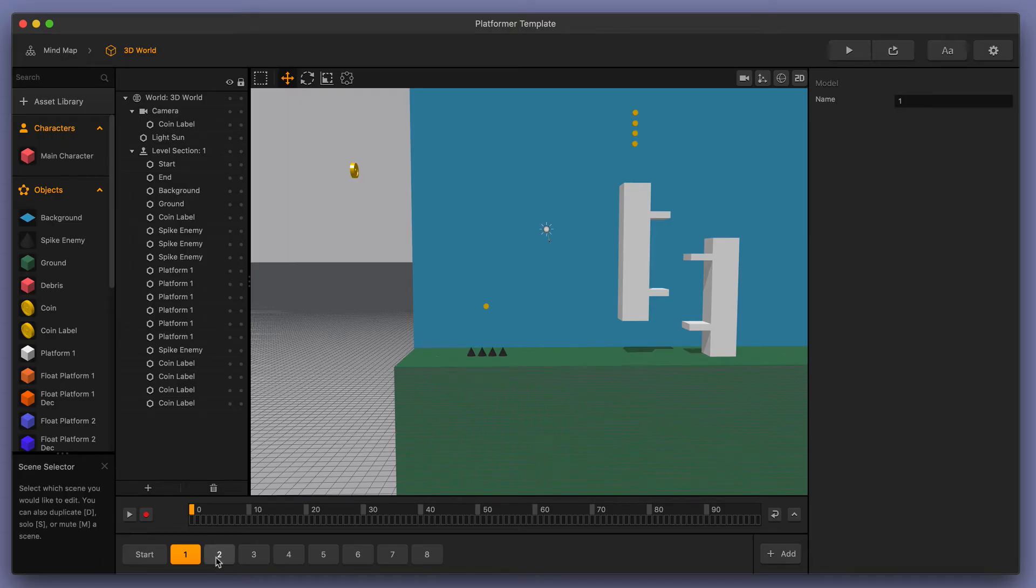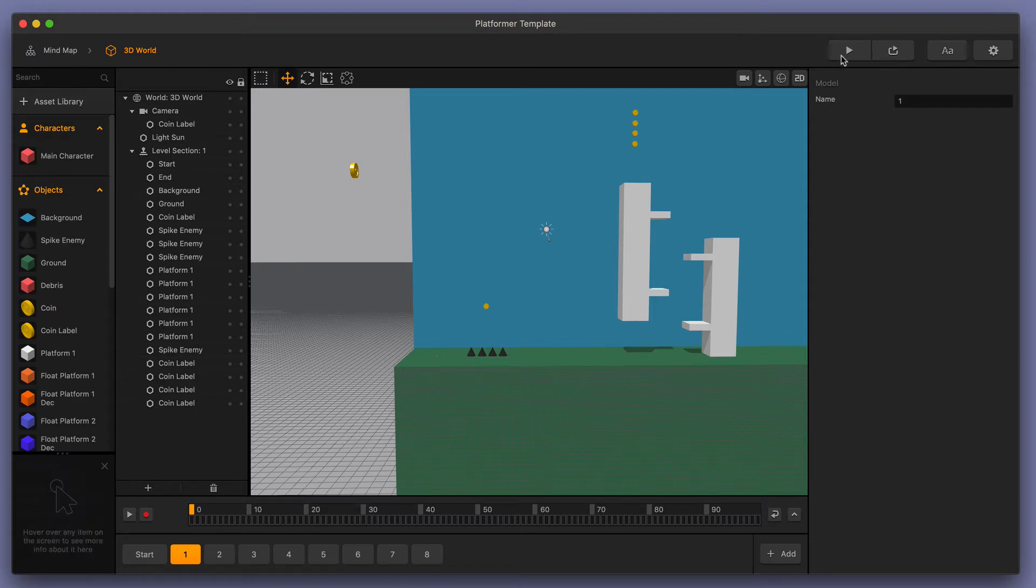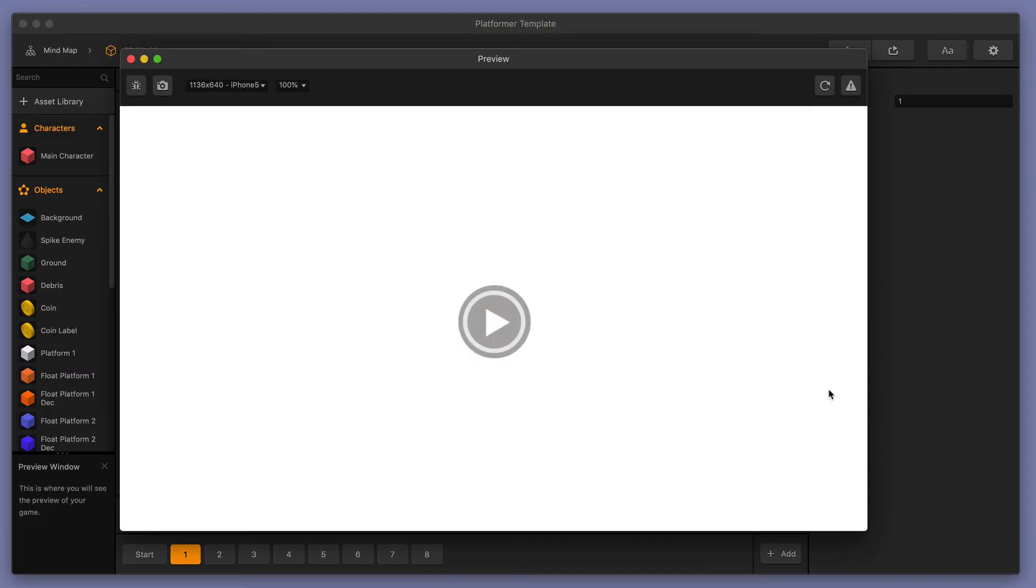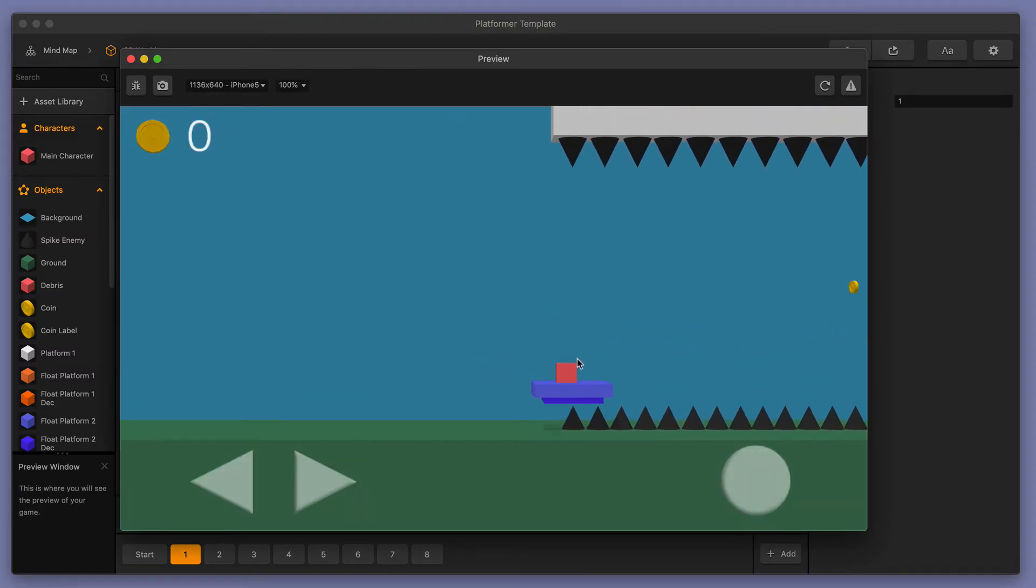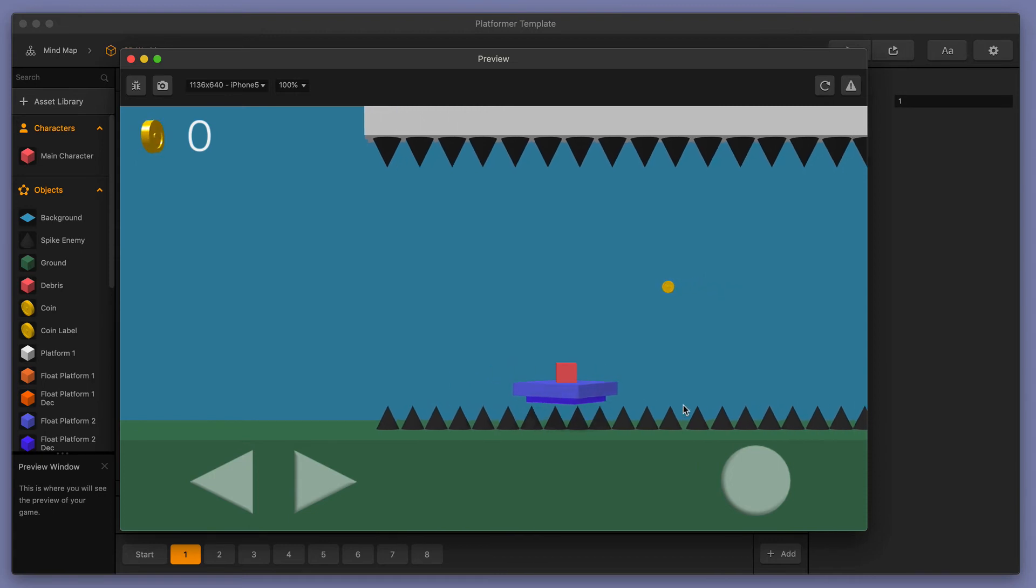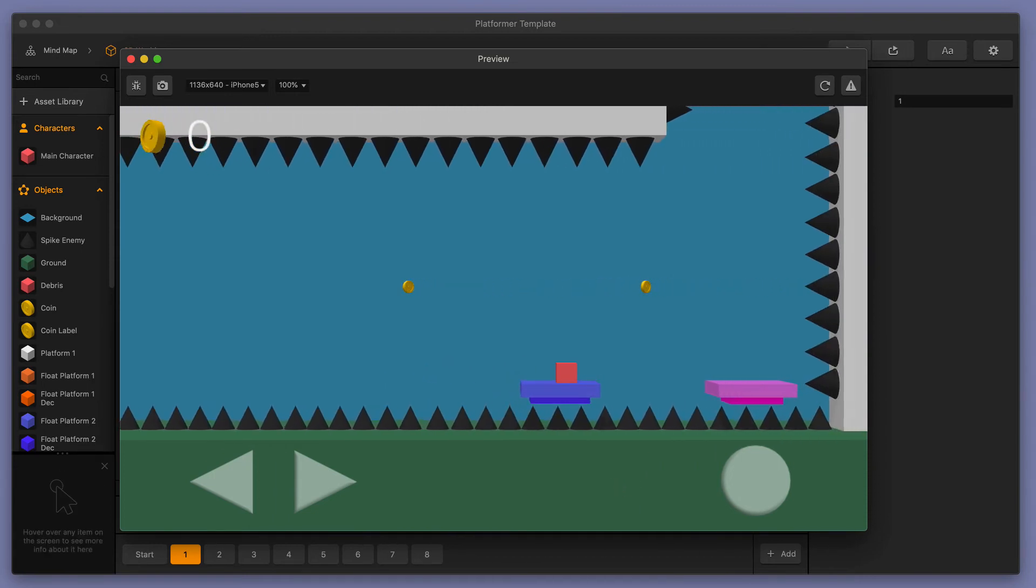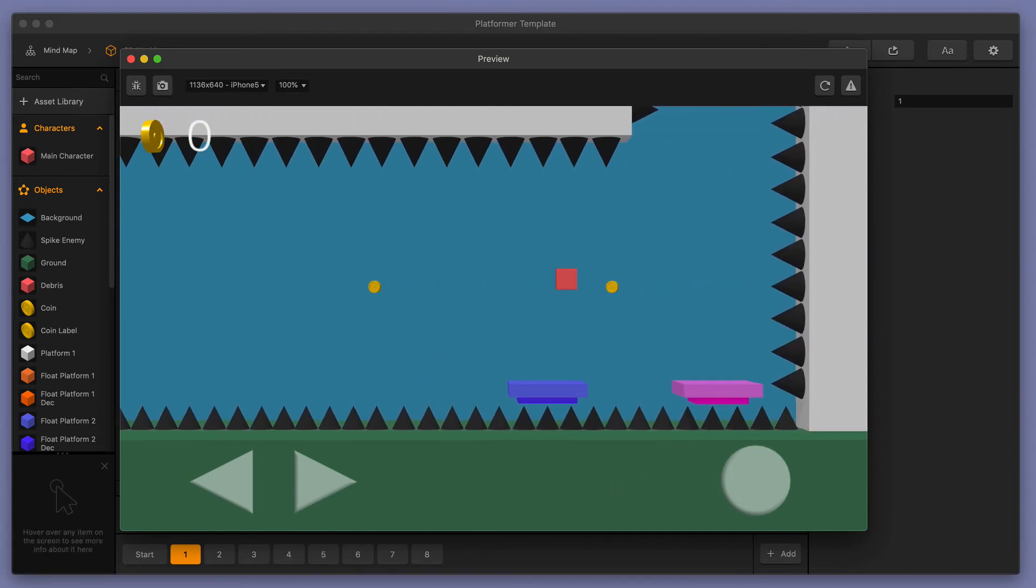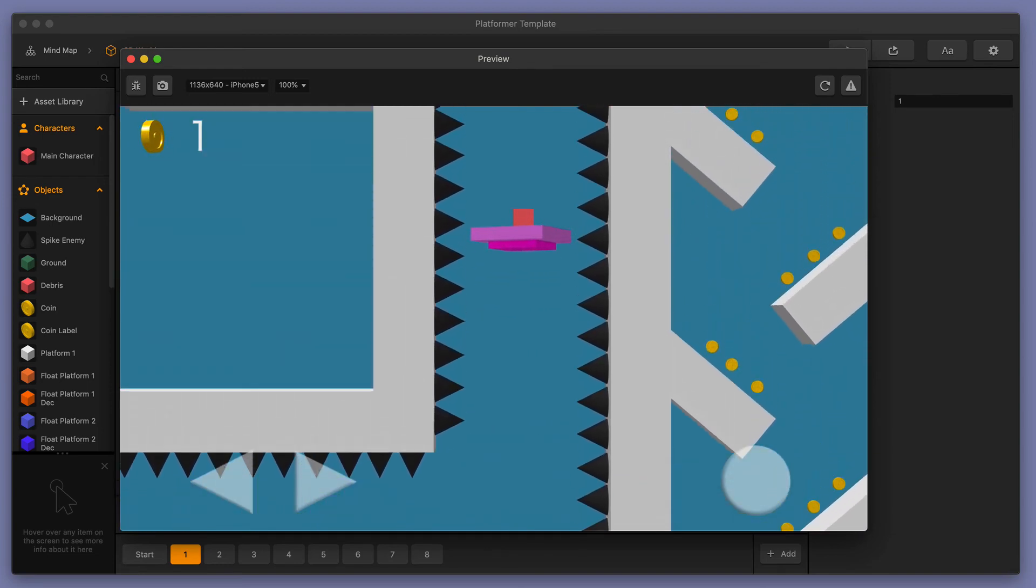This will randomize all the scenes. So when we press play this time, we will not see those four spikes, or we might, but it will be random. Let's go ahead and press play. You can see that it did not choose the one with the four spikes and it actually chose a different scene, which is really nice. You can see that it is now randomized for our game.